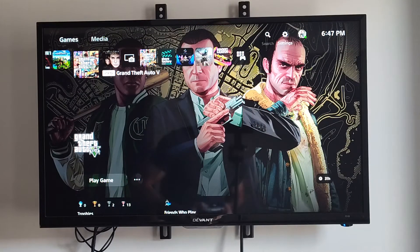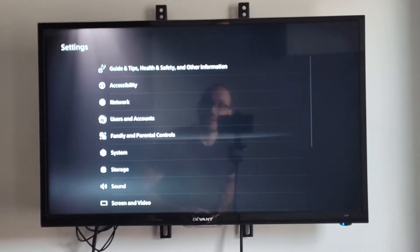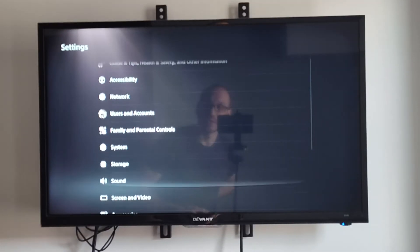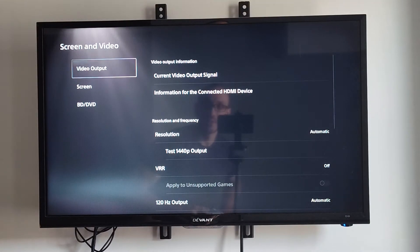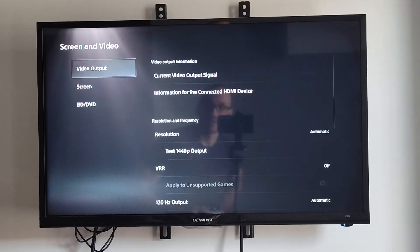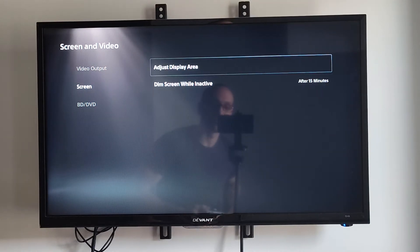To do this, on the home screen go to the PlayStation 5 settings, scroll down to where it says Screen, select this. Then going down under here, go to Screen, then go to Adjust Display Area.